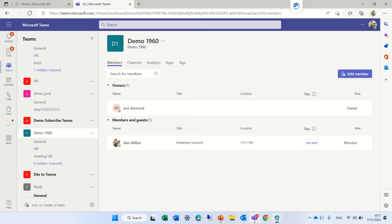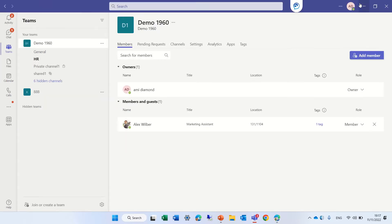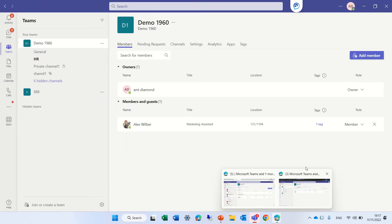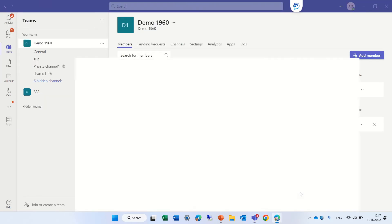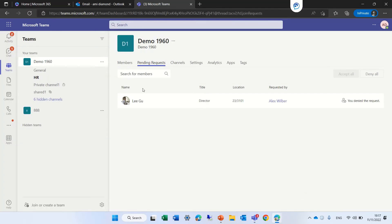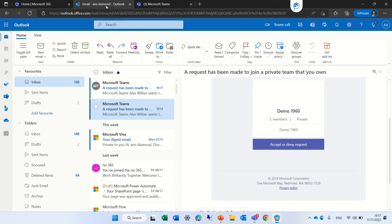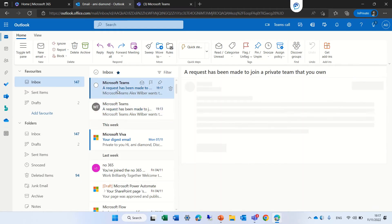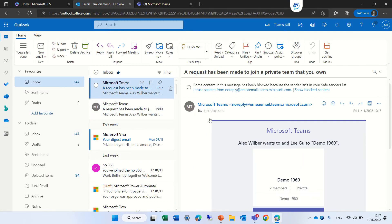Let's look at the mail that the owner gets. You can see this is the mail and it says a request has been made to join the private team.